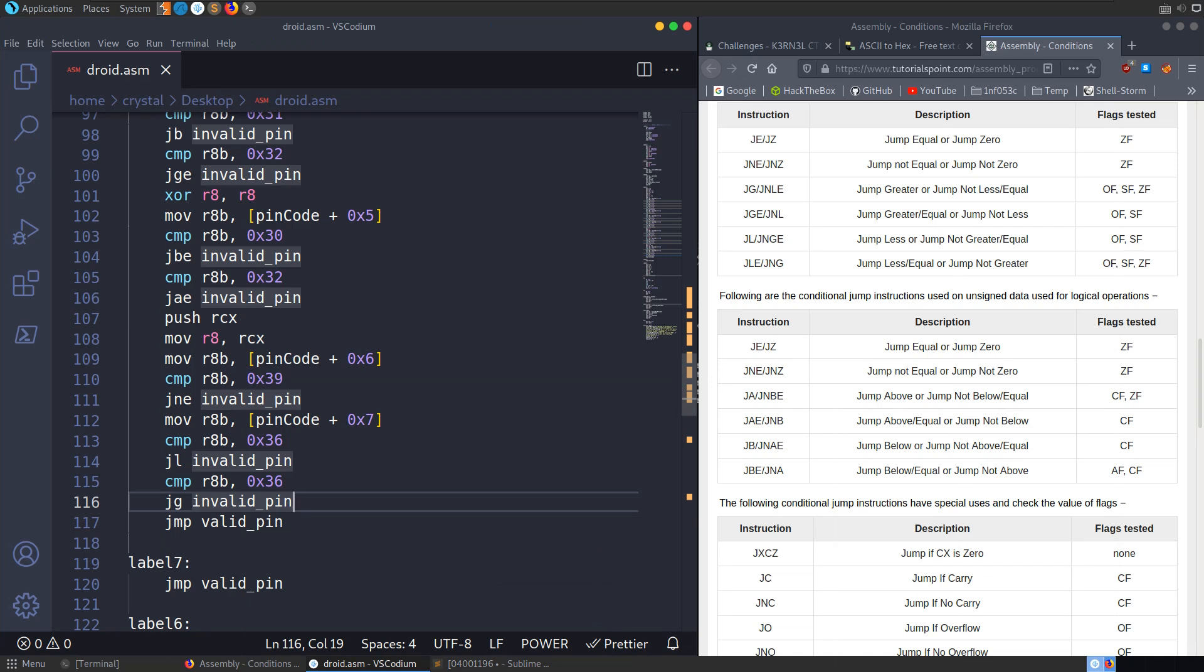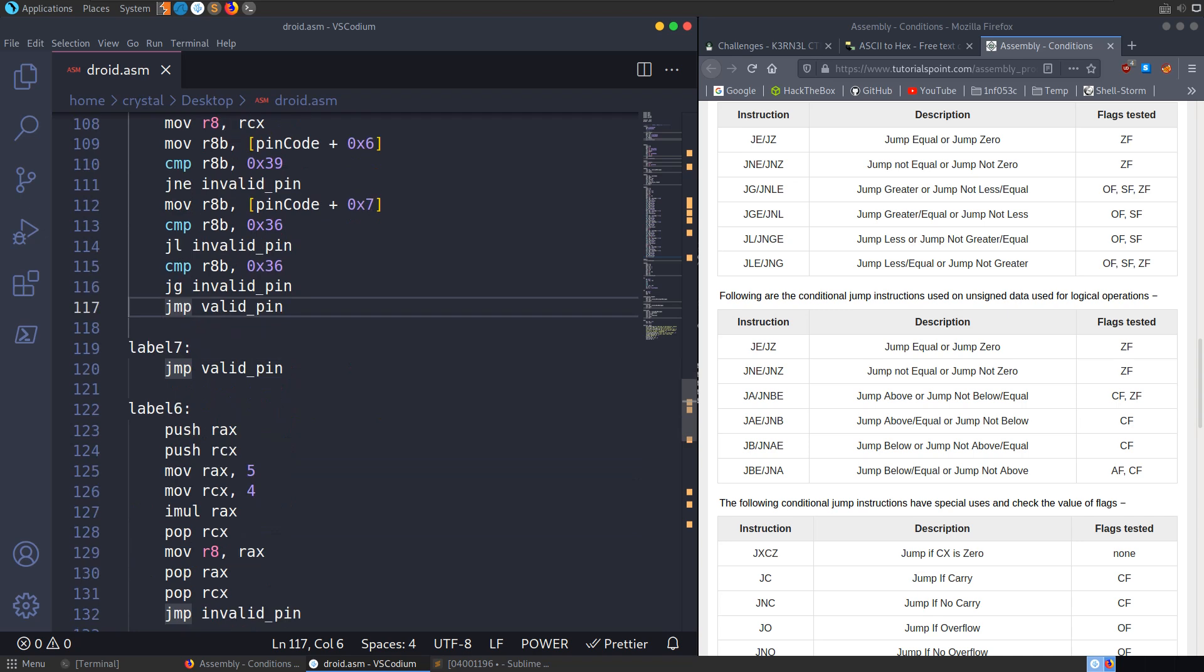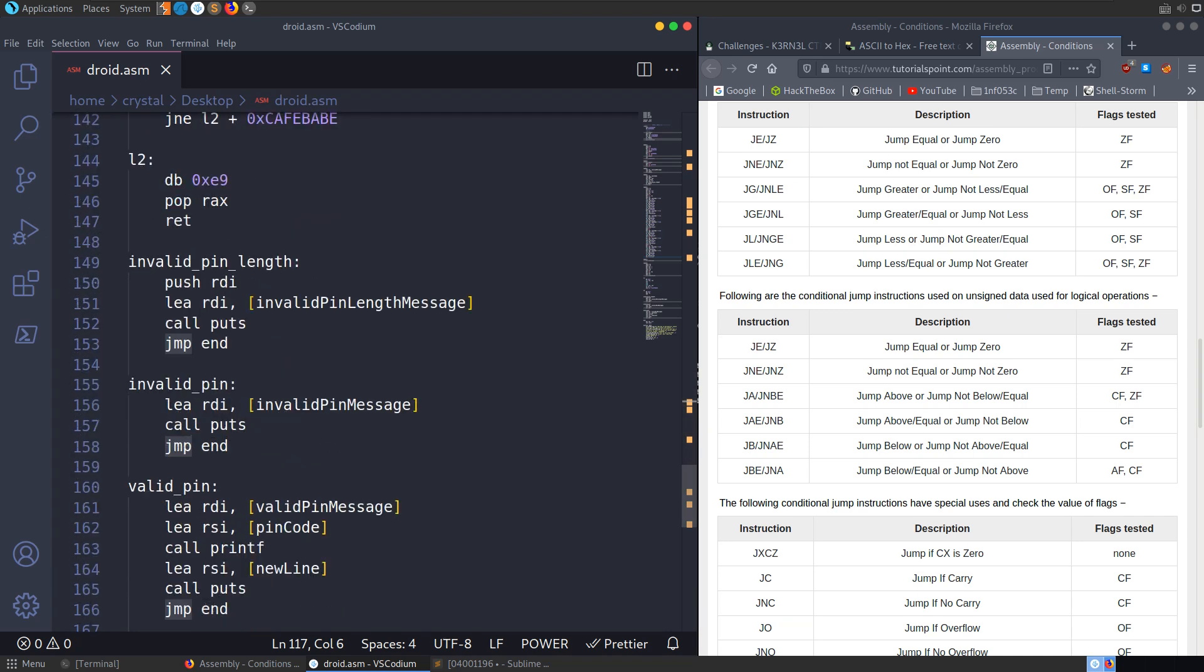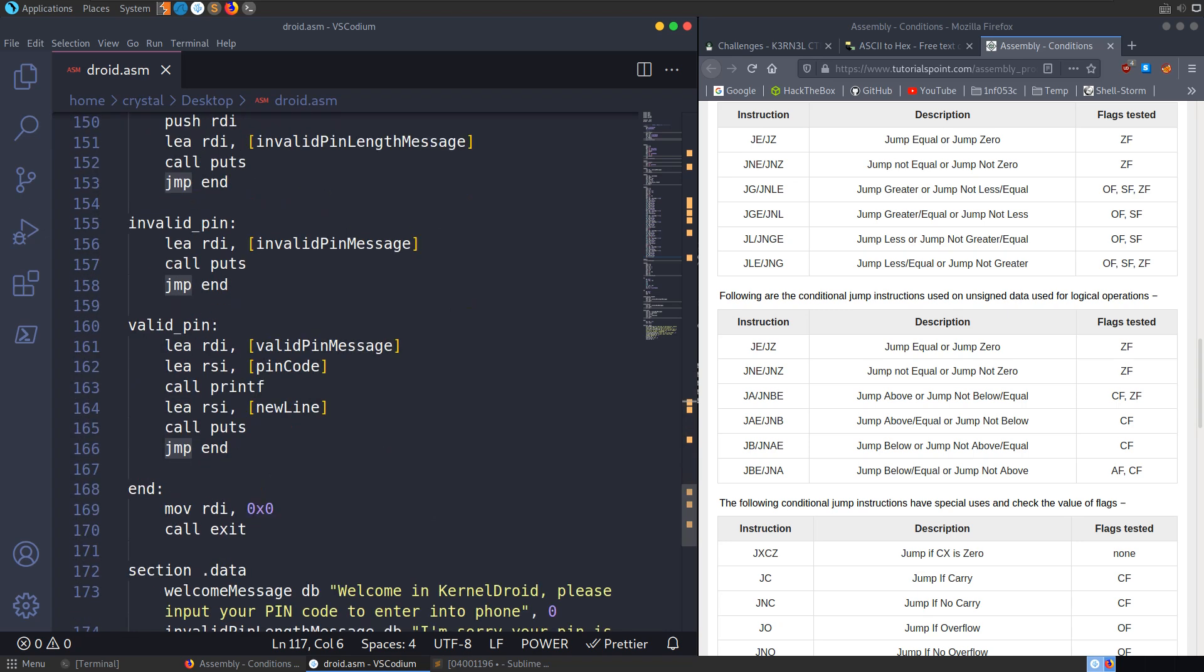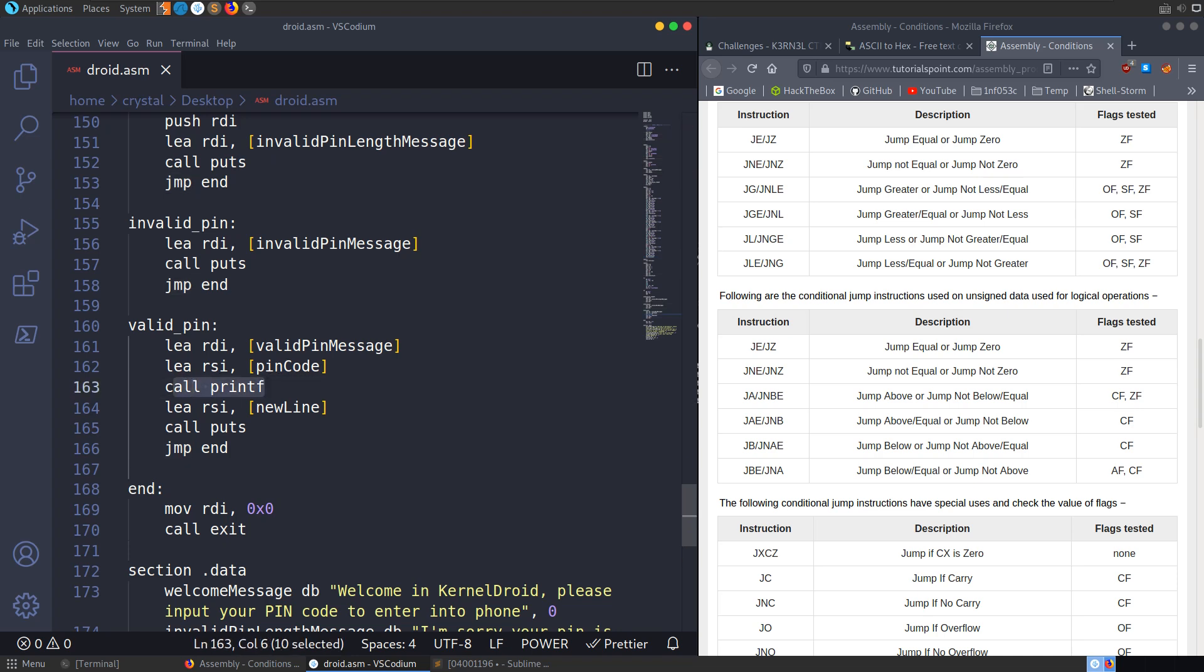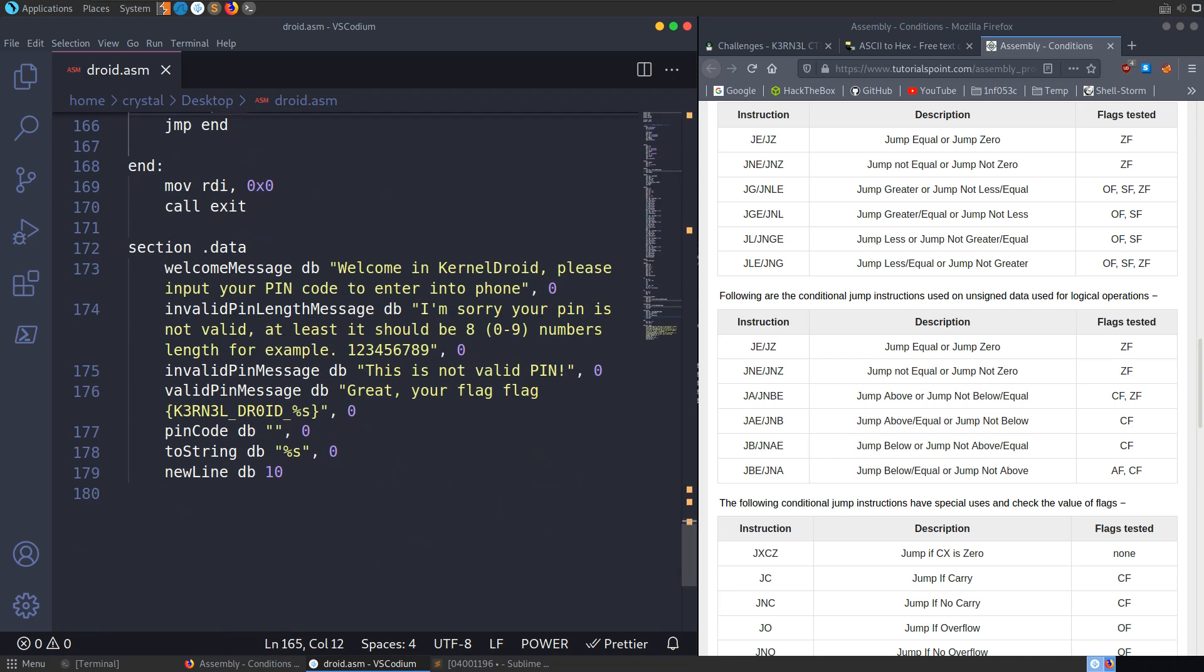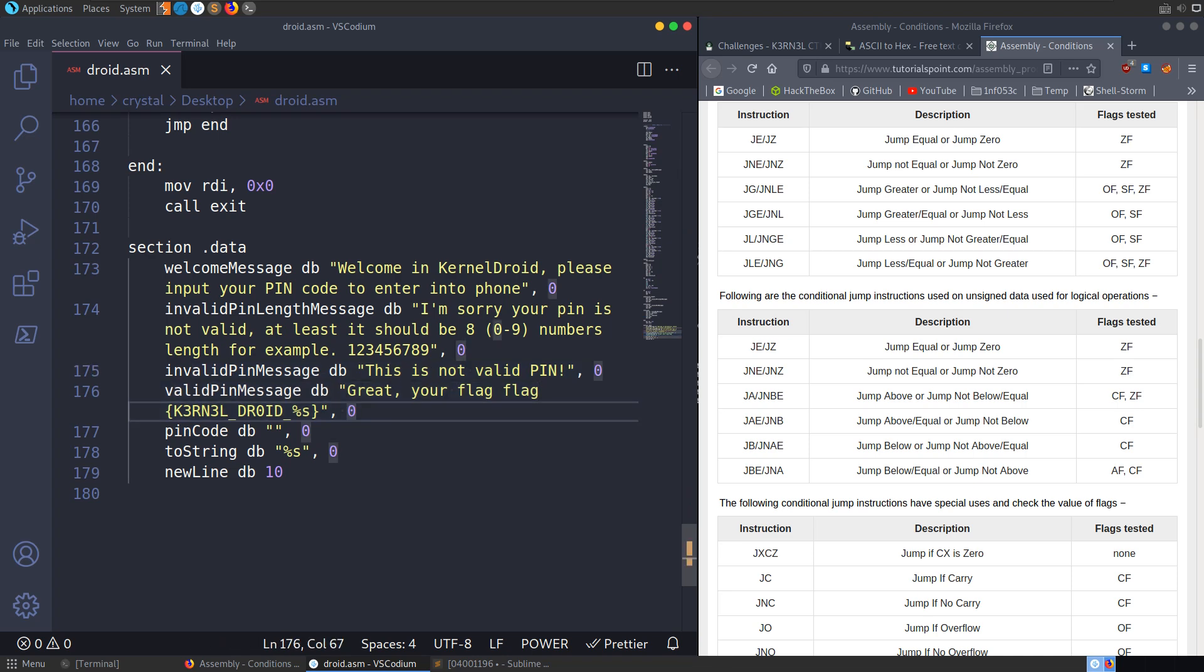And now because we didn't hit this condition here, it's going to jump to valid PIN. And the valid PIN is basically just going to print us out the PIN. And you can see it's loading in the valid PIN message into the RDI. It's loading in the PIN code into the RSI. And it's going to call printf and print that out. So that's how we get the flag from reversing the assembly.